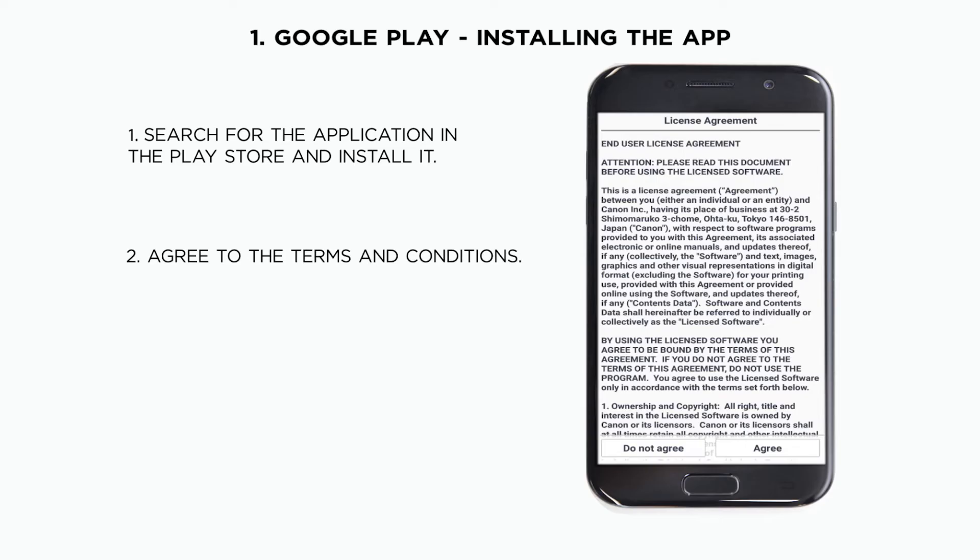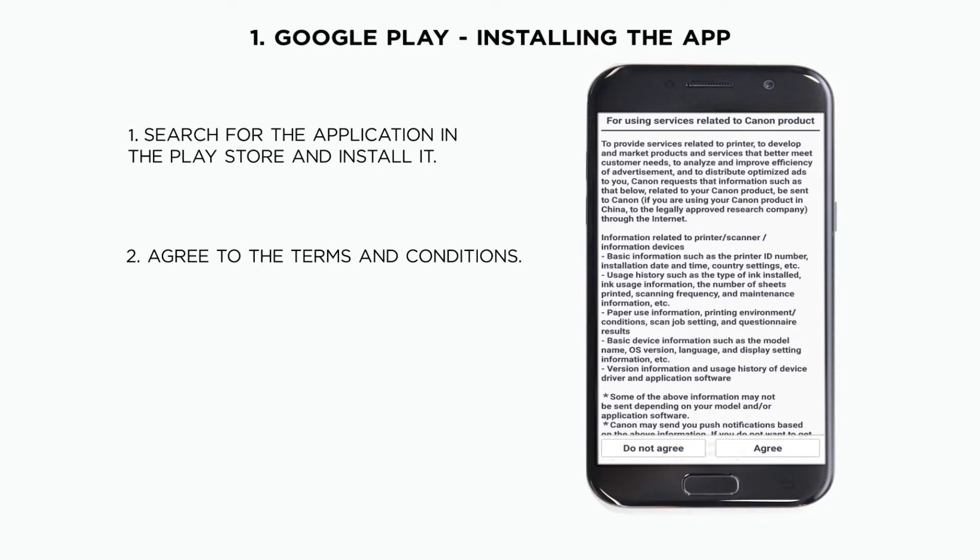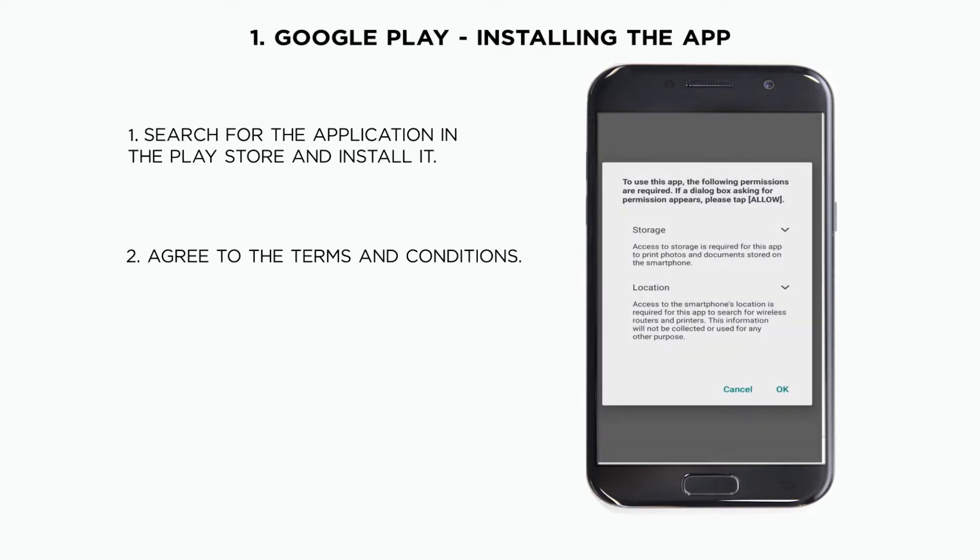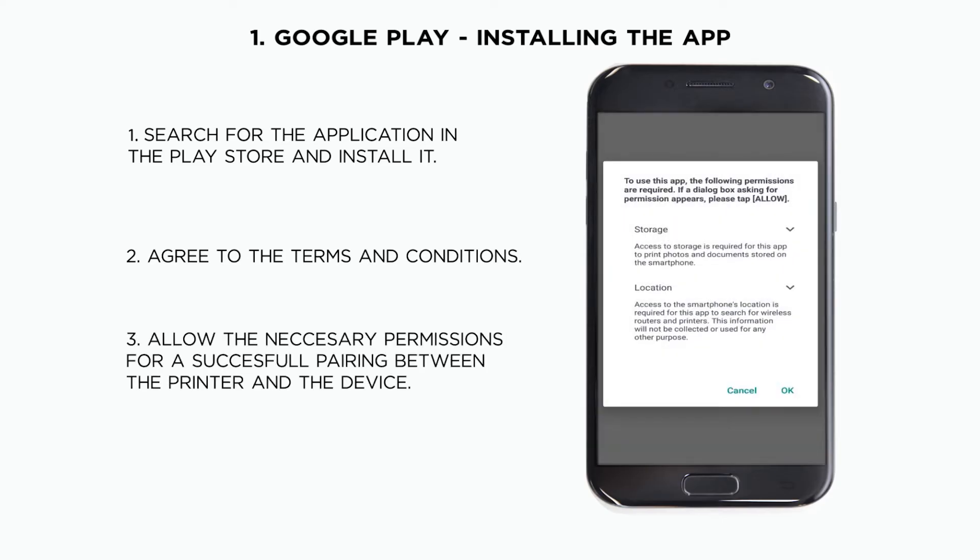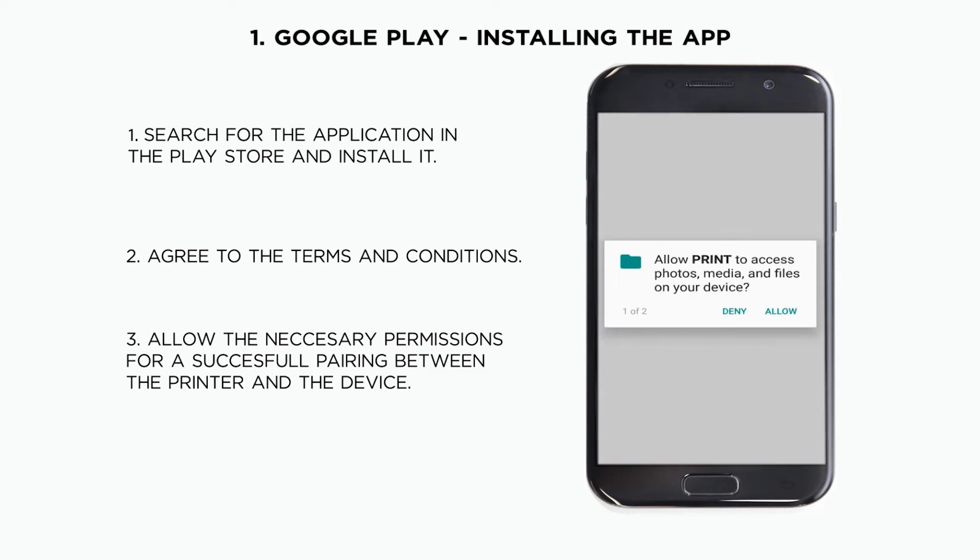It's also important that you allow the app the necessary permissions for storage and accessibility. Once it's been accepted, the application is ready to be used.